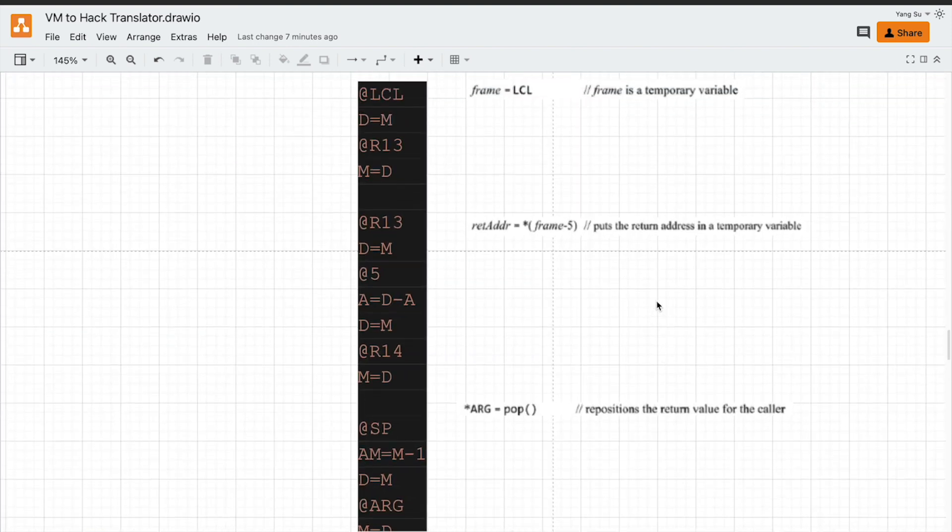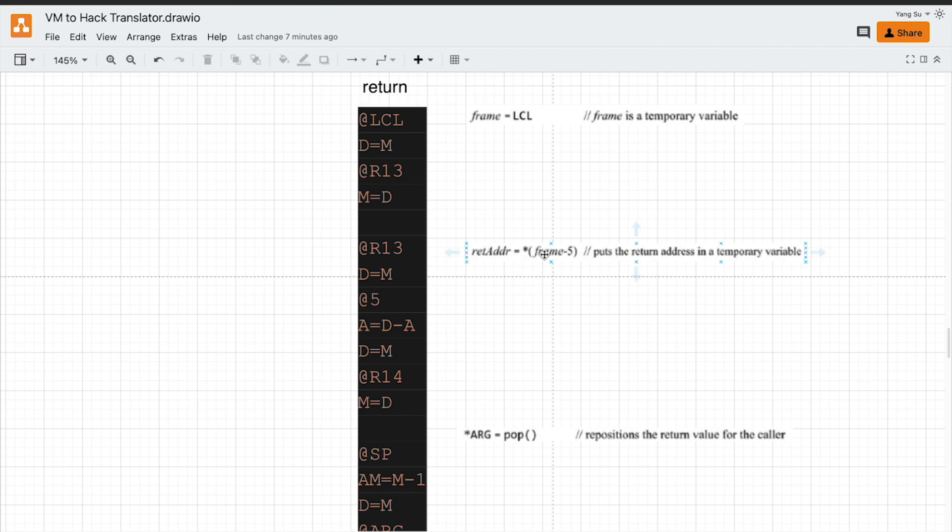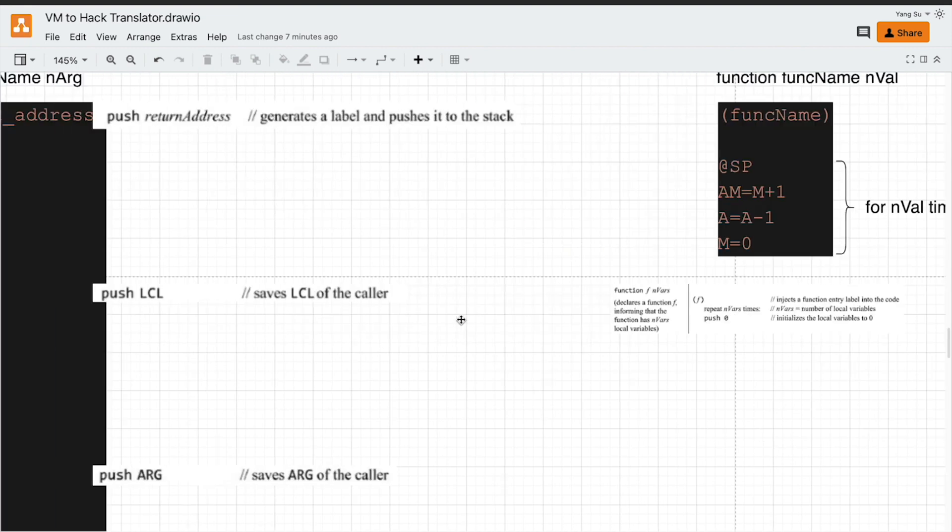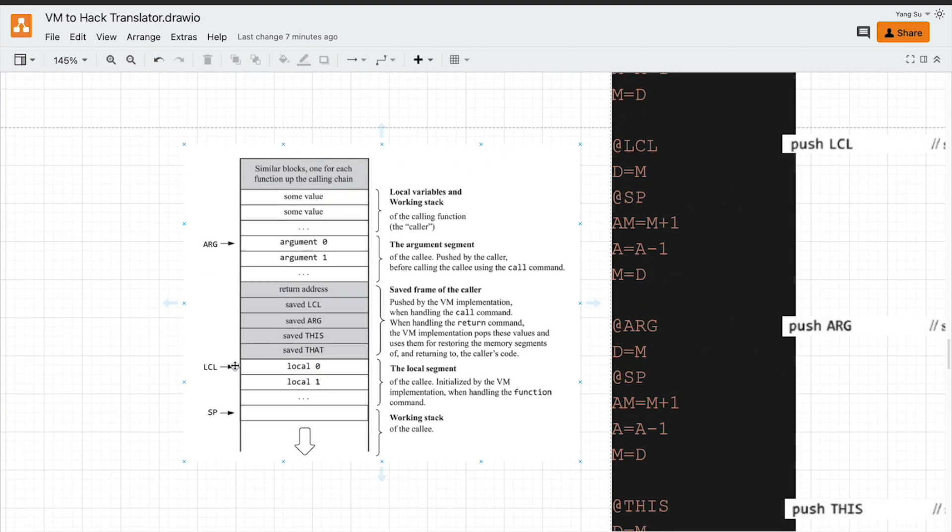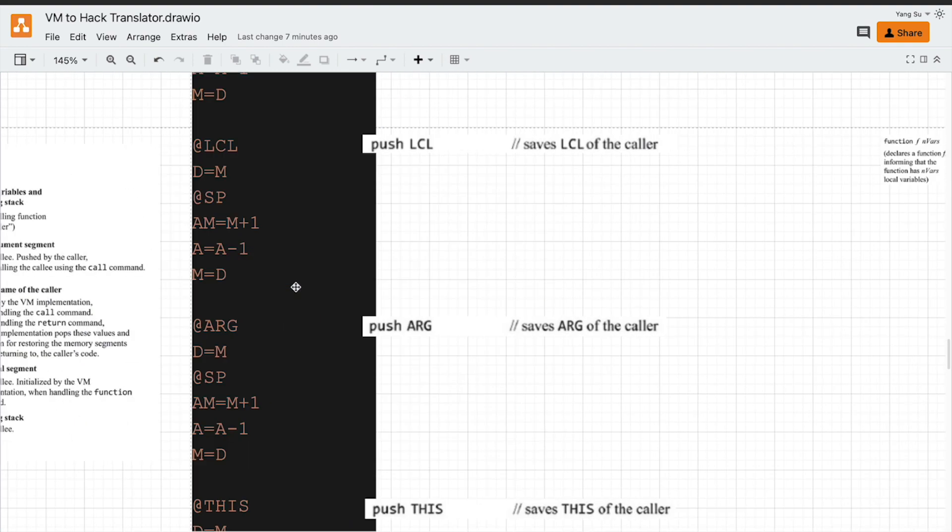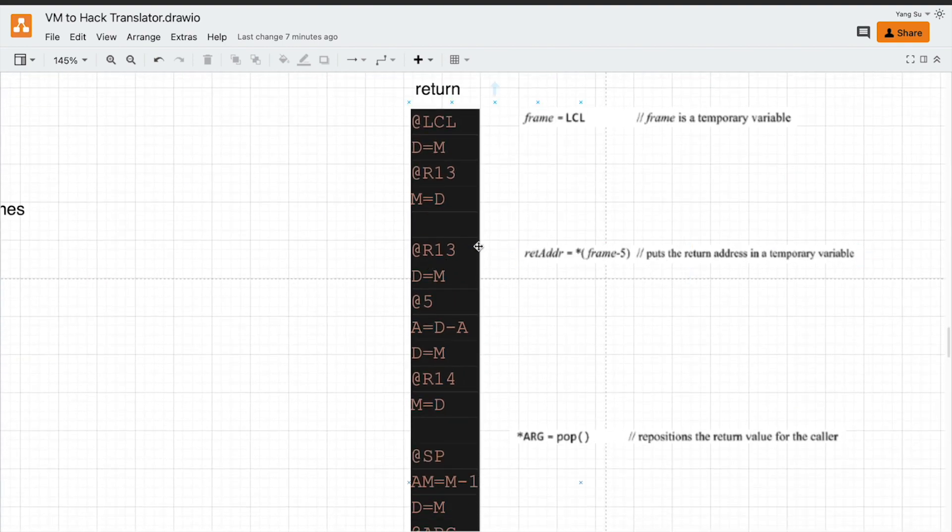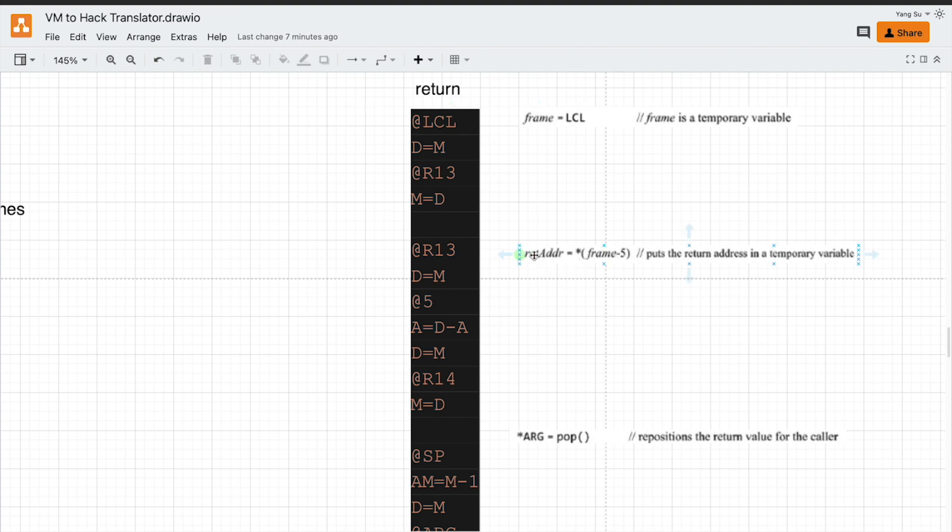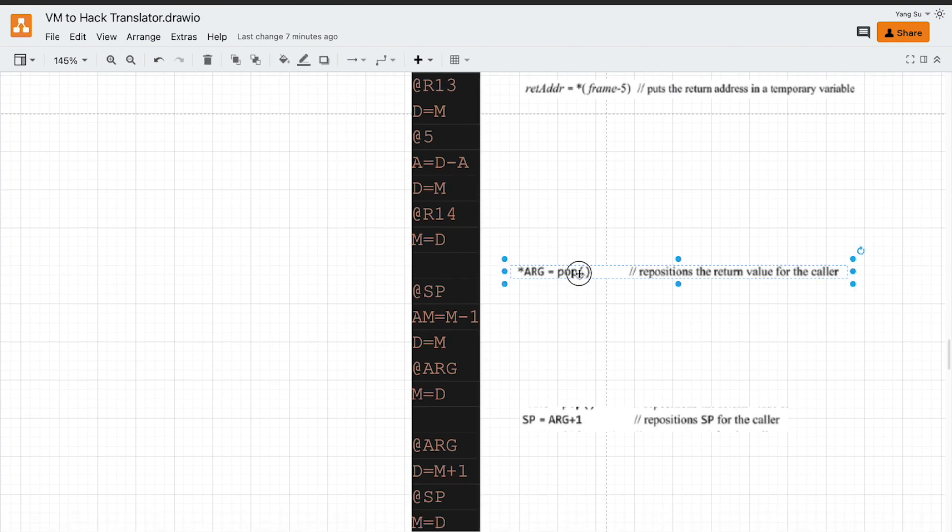The next step is to restore the return address. This is at the beginning. Remember that our address of saved frame is at the end. So we need to minus 5 to restore the return address. Which is here. We have this frame pointer, minus 5, minus 1, 2, 3, 4, 5, yeah. Return address. I would like to save it in another general purpose register, which is R14.